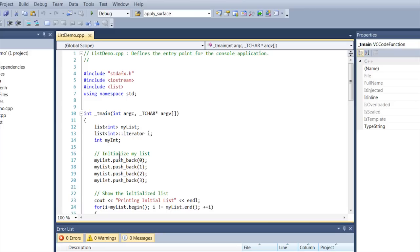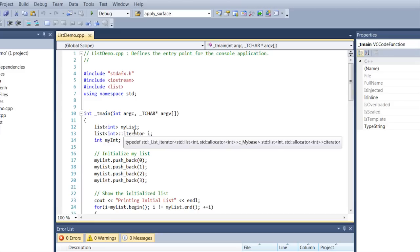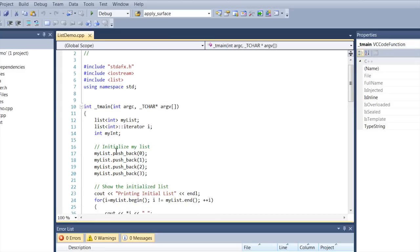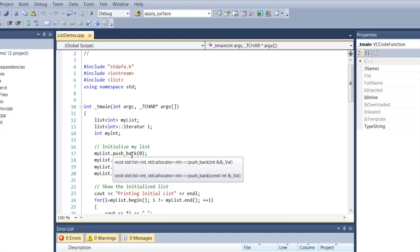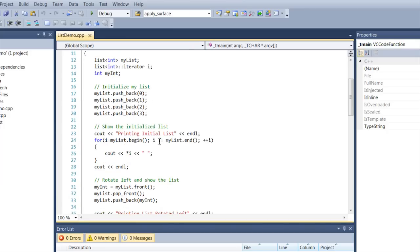So, now that I've declared the list and it's there ready to be used, I'm going to initialize it. What I'm using is the pushback method and what this does is it pushes a number, an integer, onto the back of my list. So, I put 0, 1, 2, 3 on there and then I have a quick little loop to print it out so you can see.